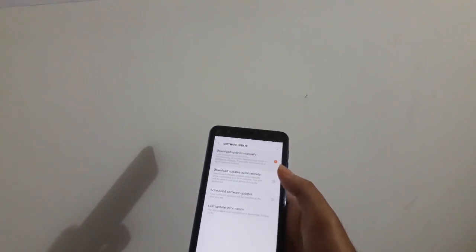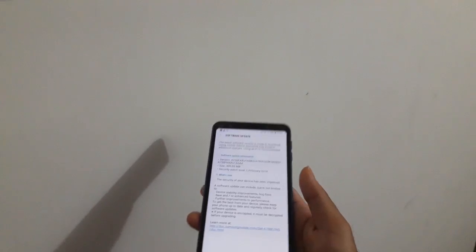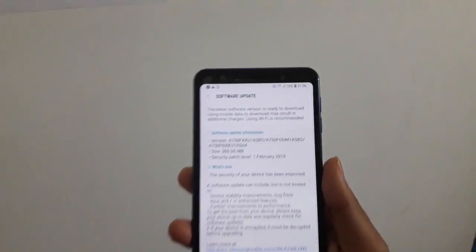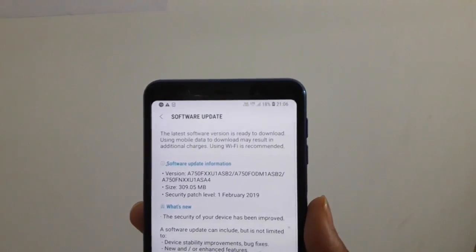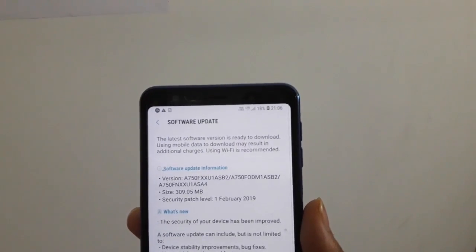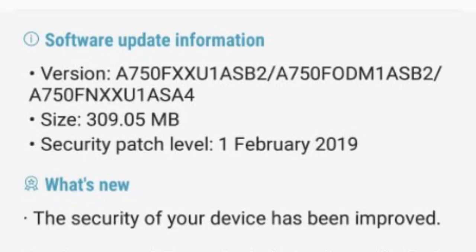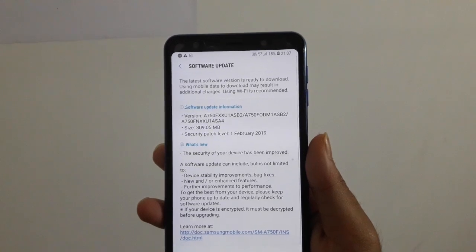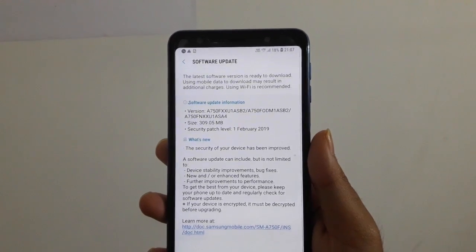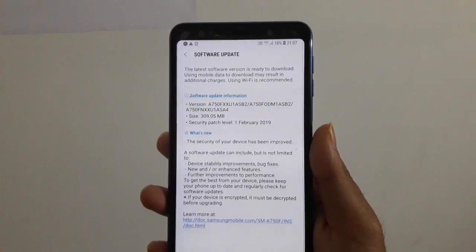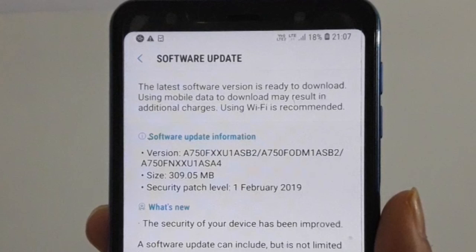Download Updates Manually. As you can see here in the software update information, the update size is 309.05 MB and the Android security patch level of the update is 1st February 2019. In the What's New section, it says that the security of the device has been improved.